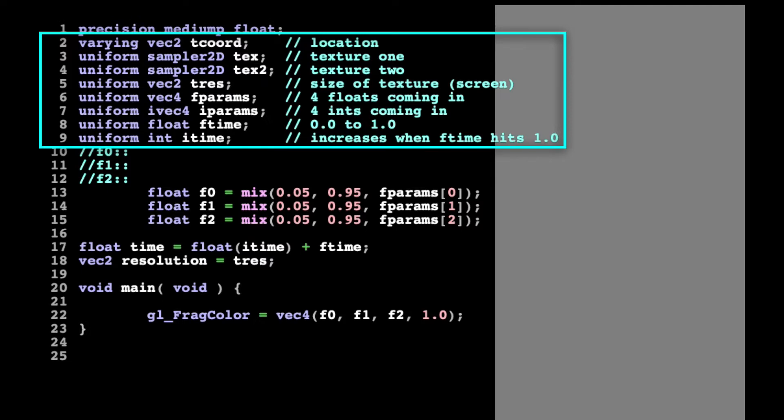Lines 3 and 4 are textures with the data type of Sampler2D. A texture can be thought of like an image, a frame of video, or the rendered canvas of another fragment shader. The fragment shader nodes called FX use the tex variable as the input to what it is going to affect in its main subroutine. The mix node uses both tex and tex2 as inputs and then mixes that information within the main subroutine before outputting the canvas.